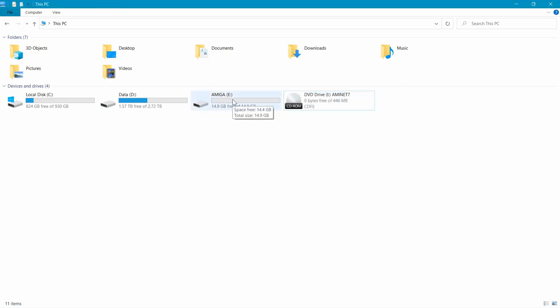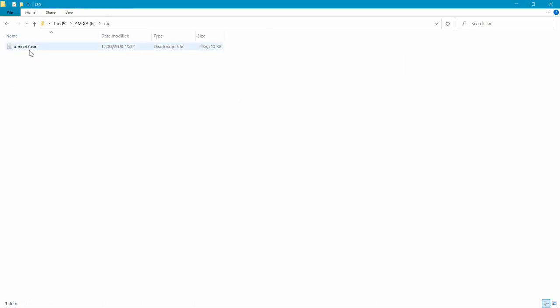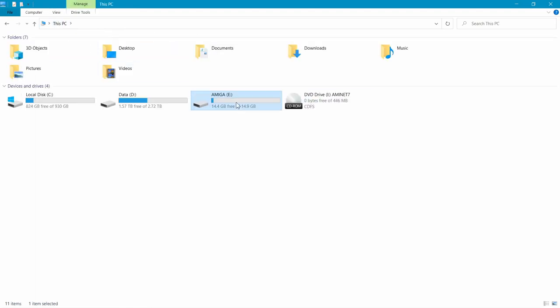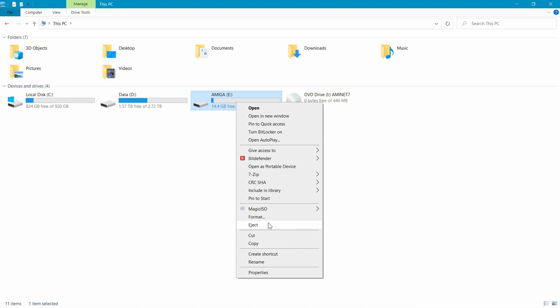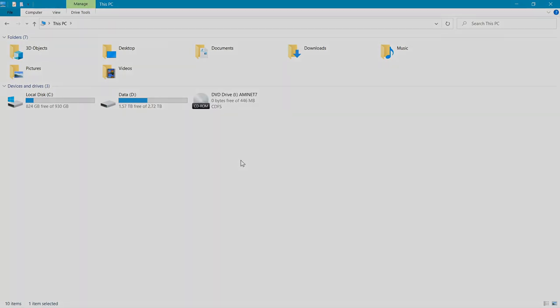So if I go into Amiga, ISOs, there we go. As you can see, we've got our ISO there. So what I'm going to do is I'm just going to eject that, and we're going to go over to the Amiga.